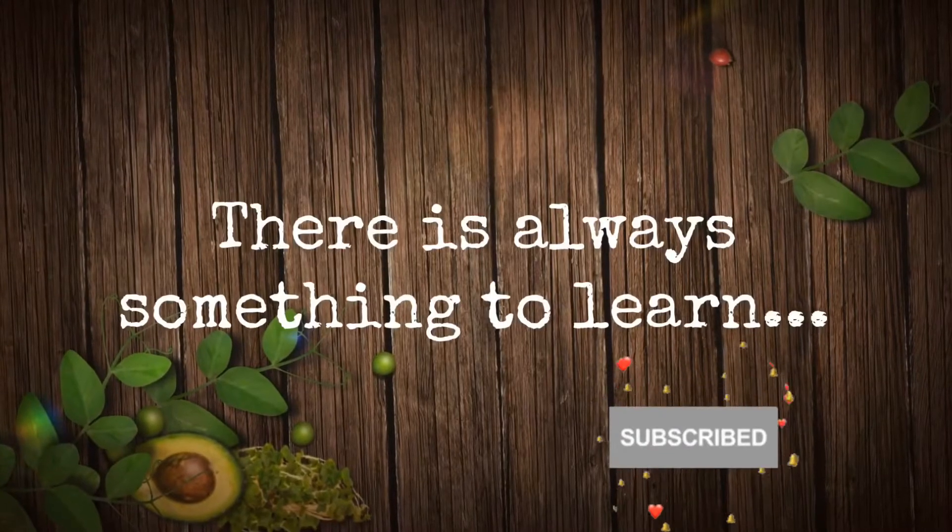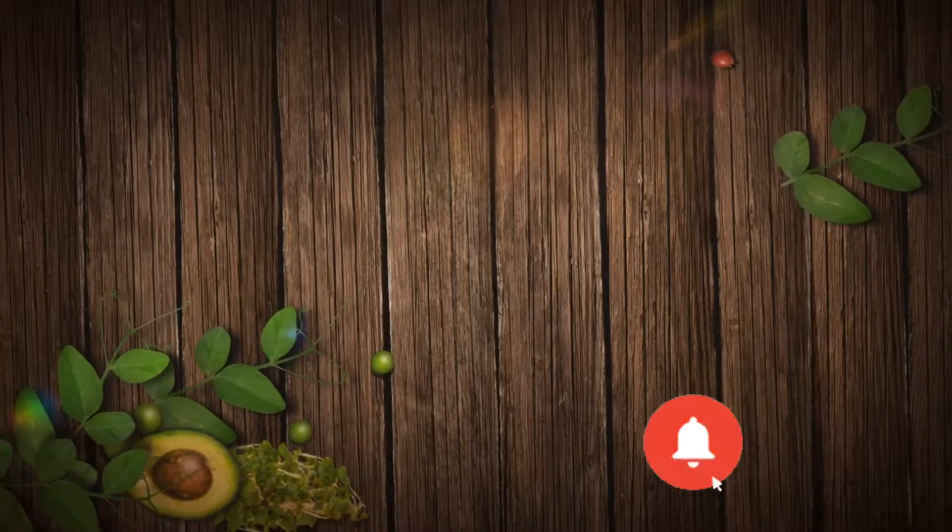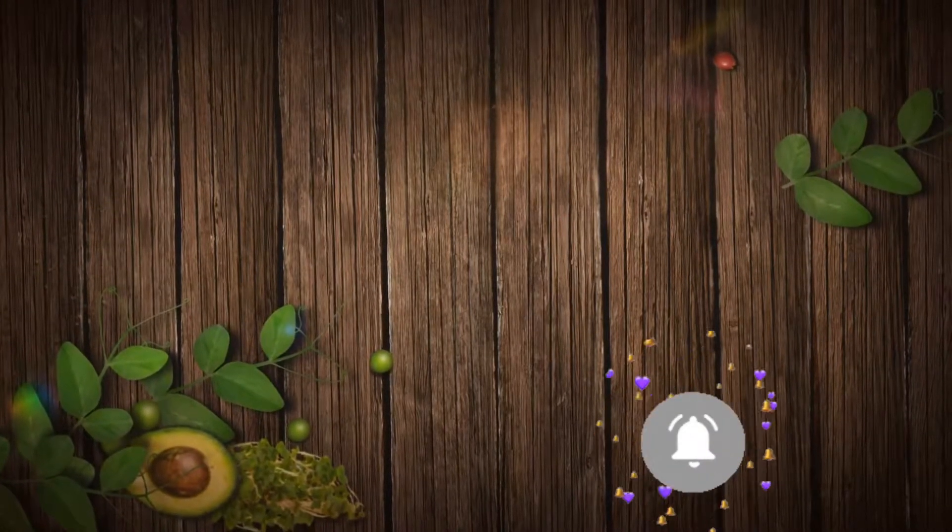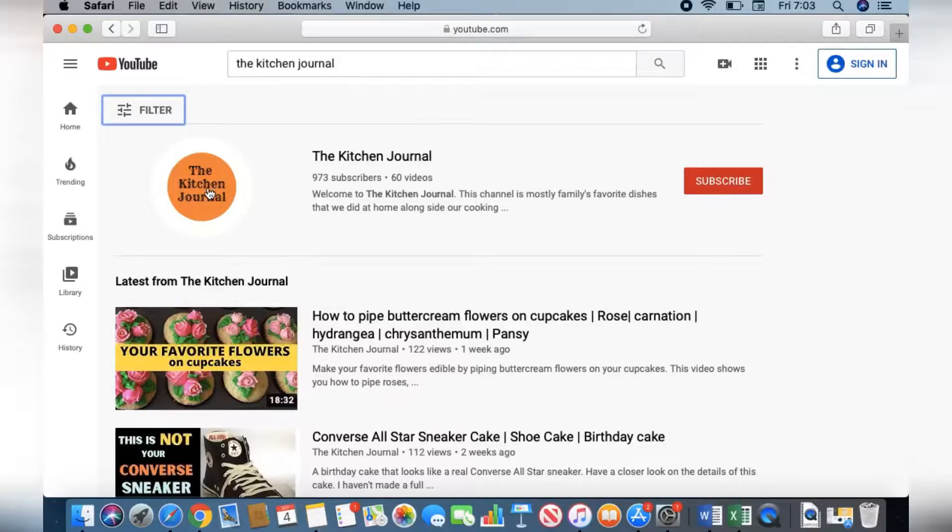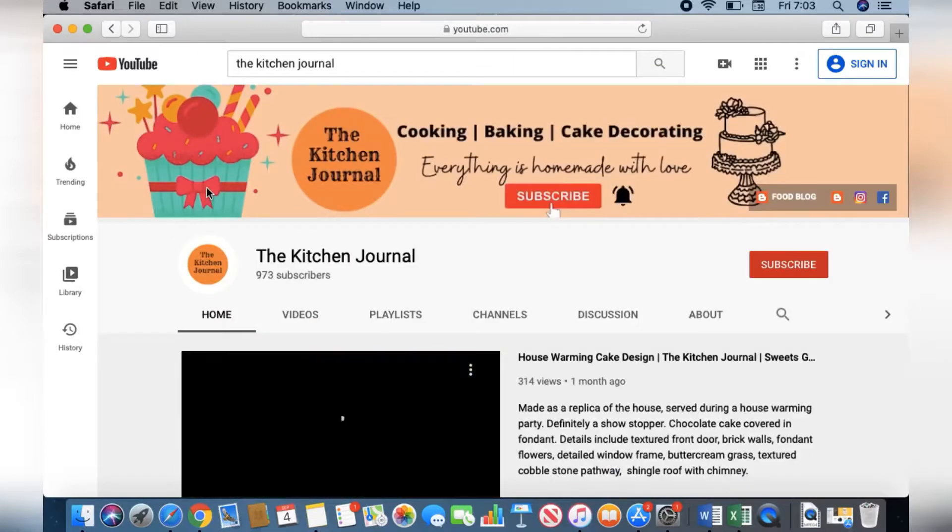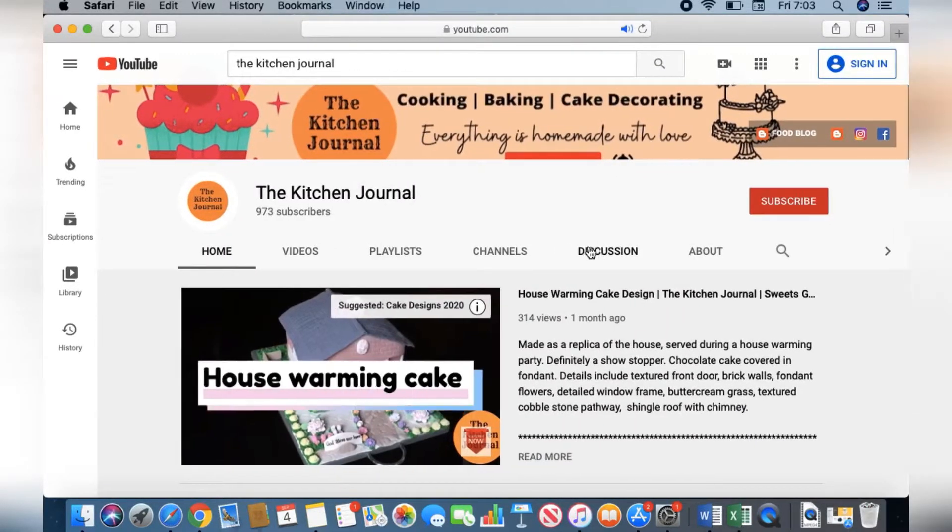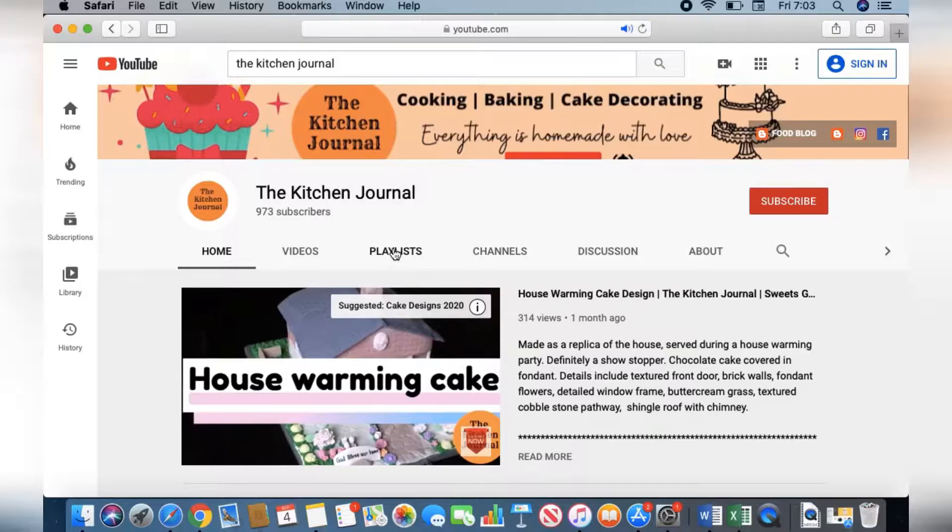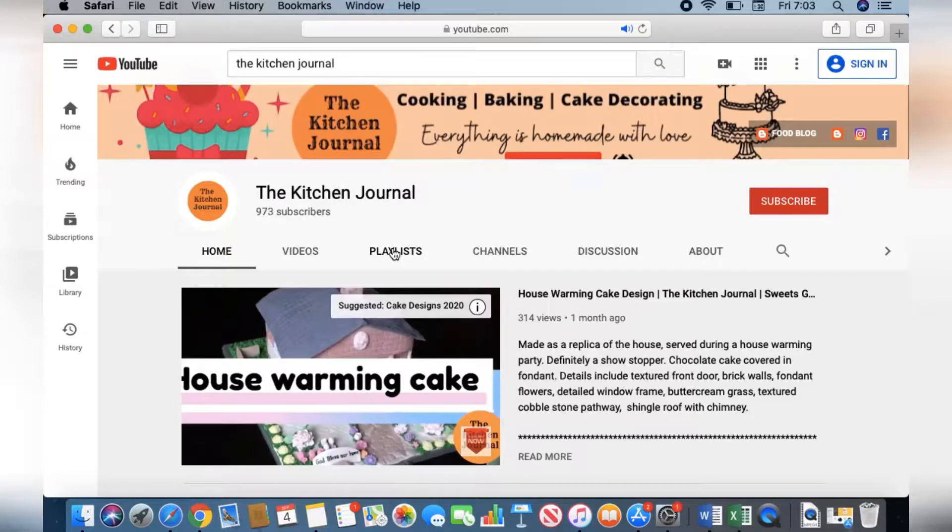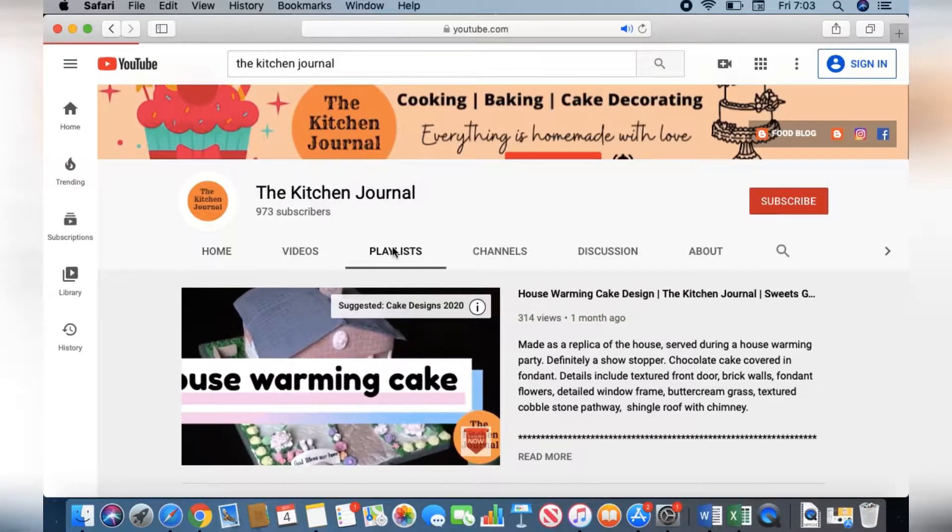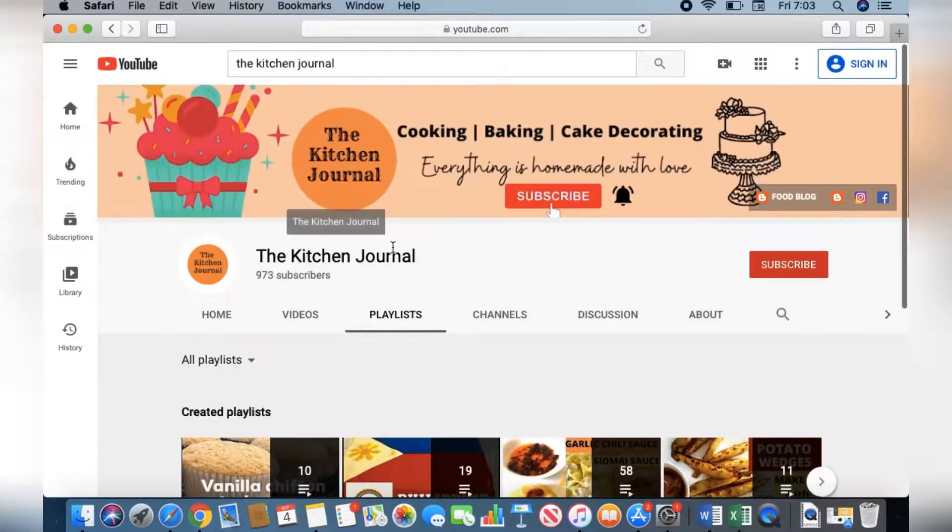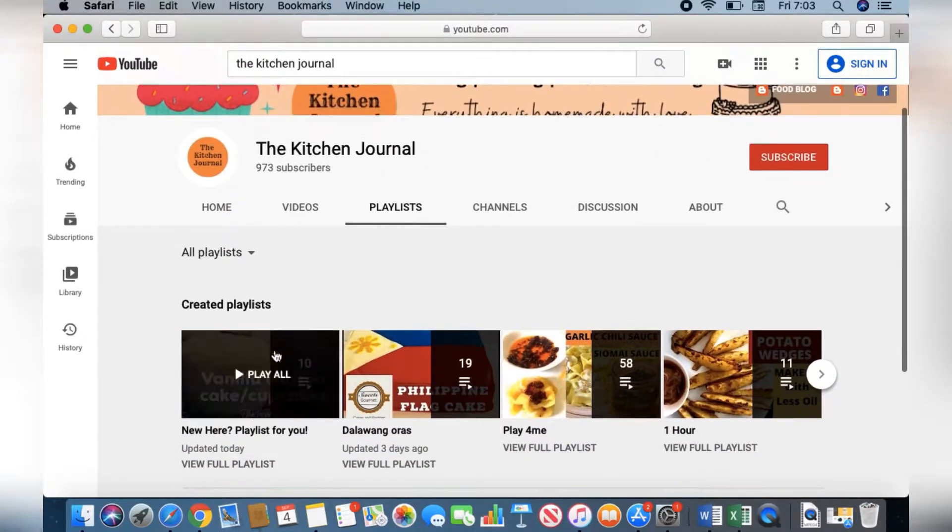I hope you will enjoy this channel. I have created playlists for you so that it's easier to browse. For newcomers, I have created a special playlist, so check that out.